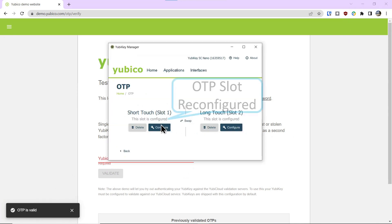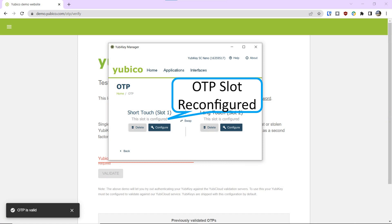Let's go back into the app and show you the slot is configured. So we reconfigured the OTP.